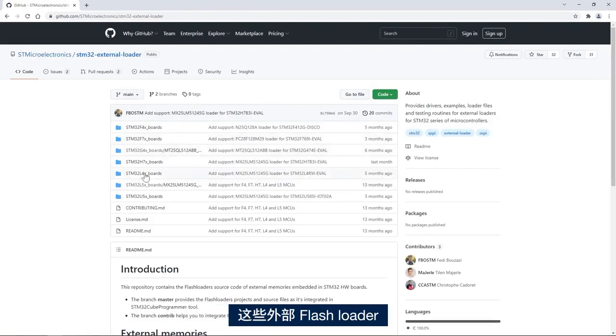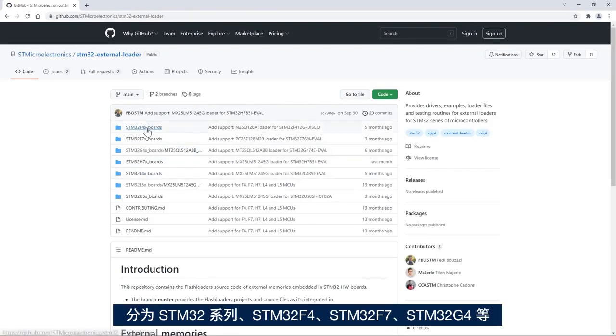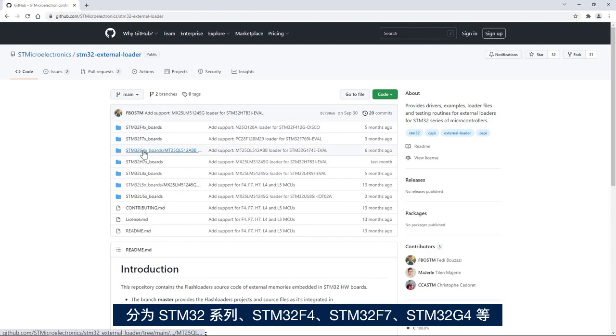These external flash loaders are organized into STM32 families: STM32F4, STM32F7, G4, and so on.